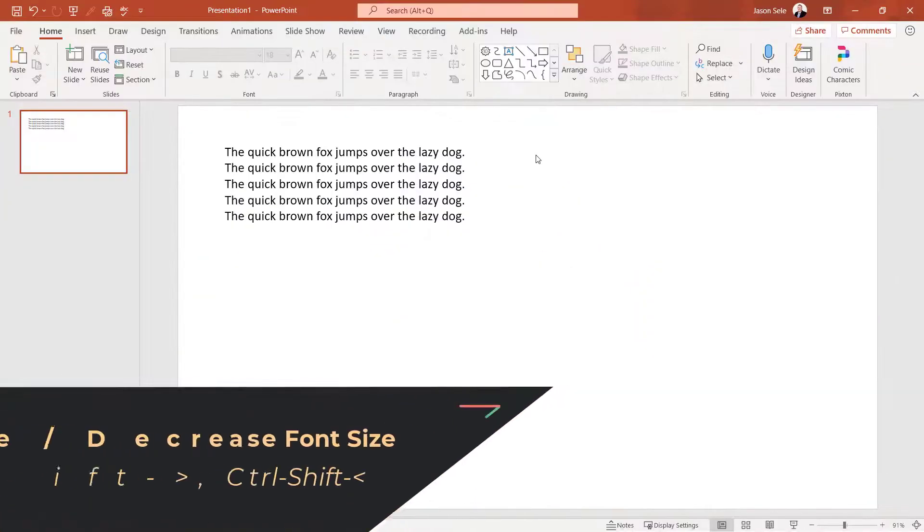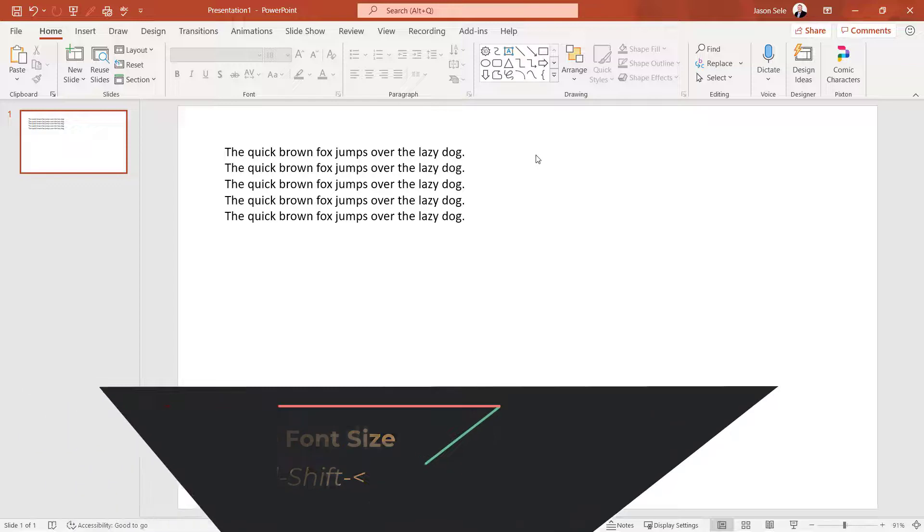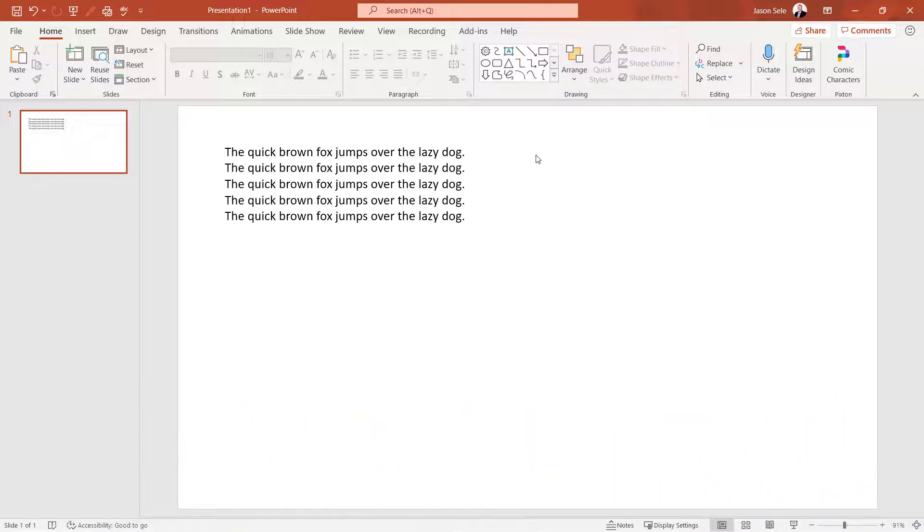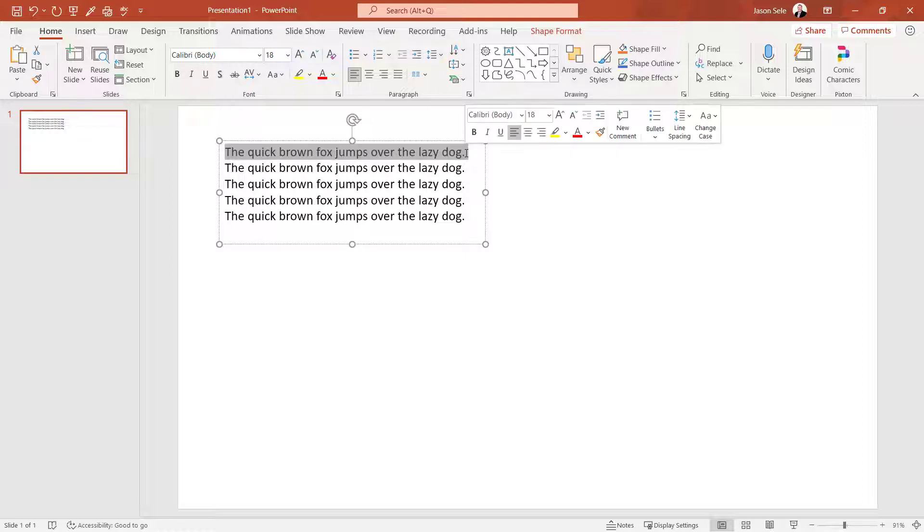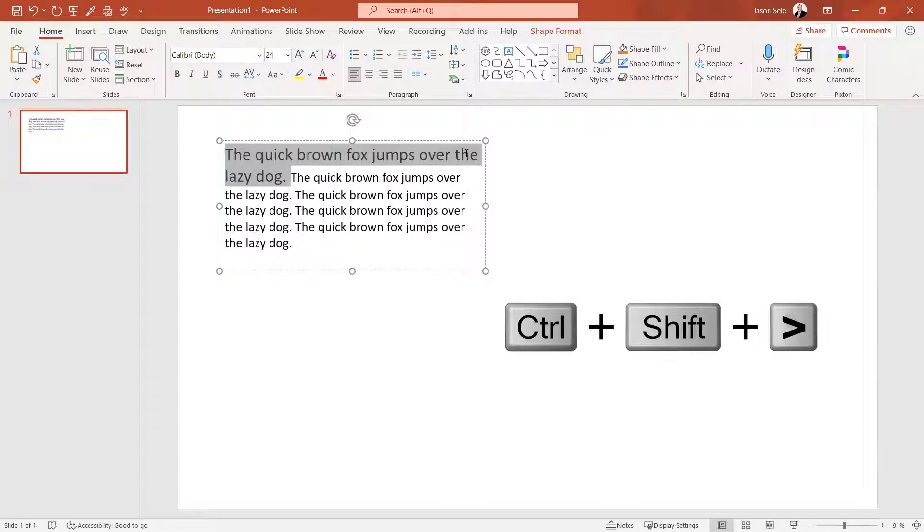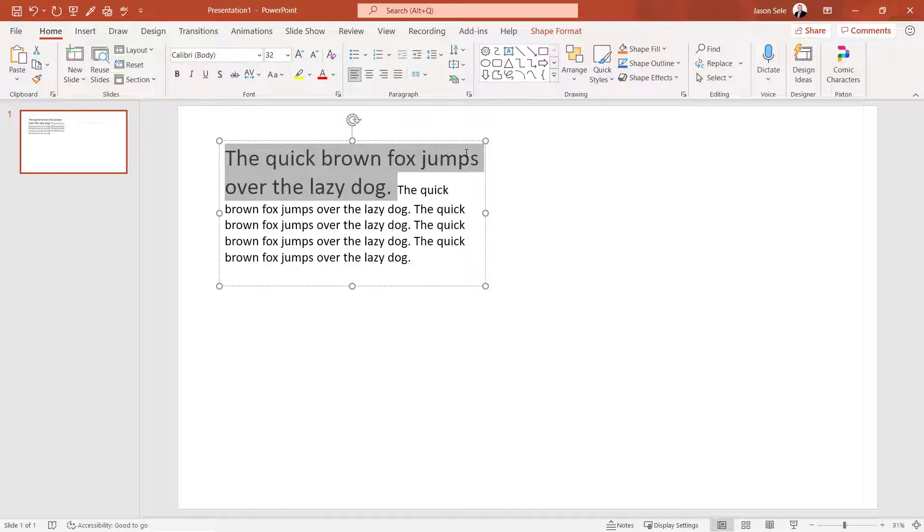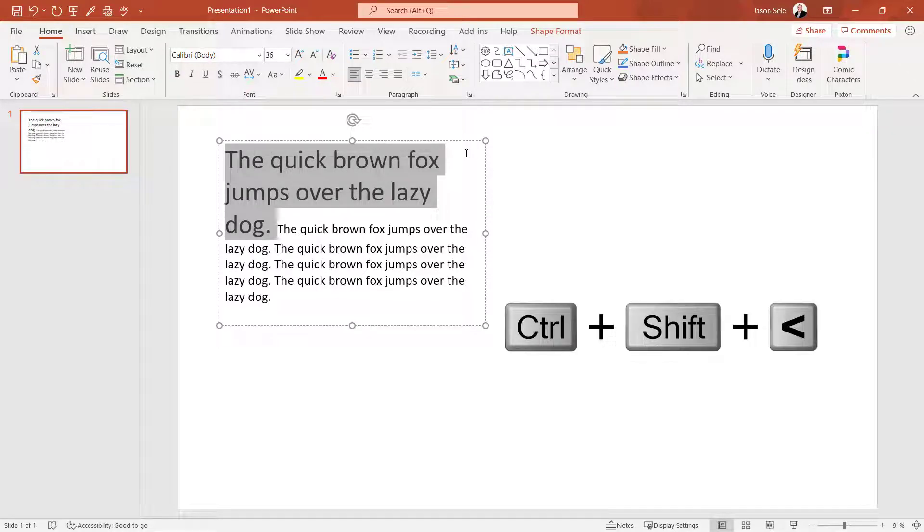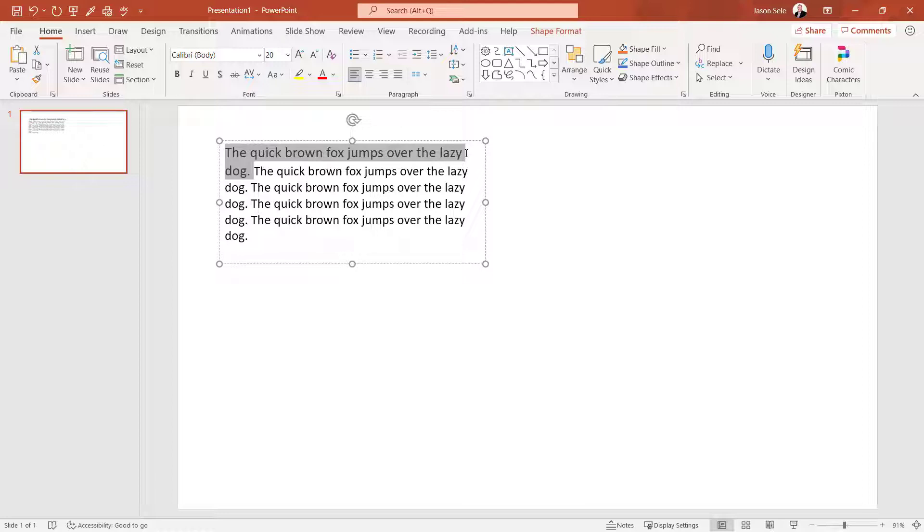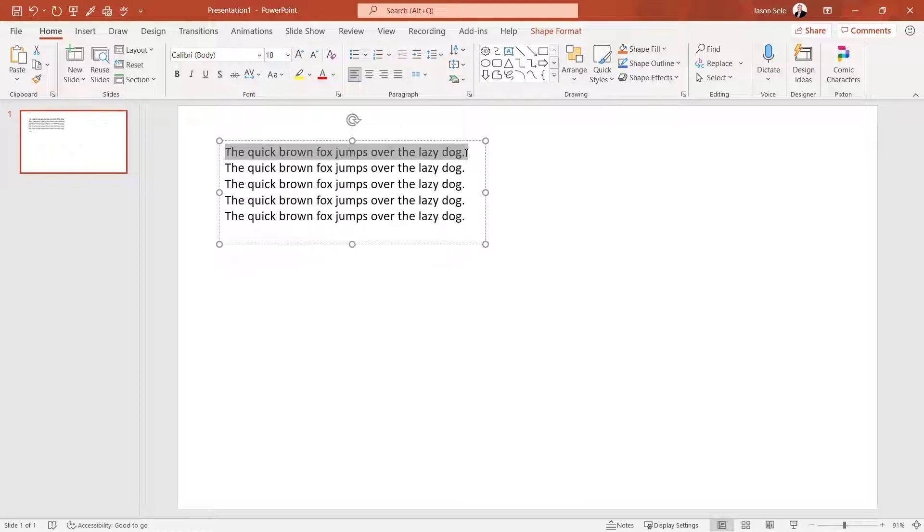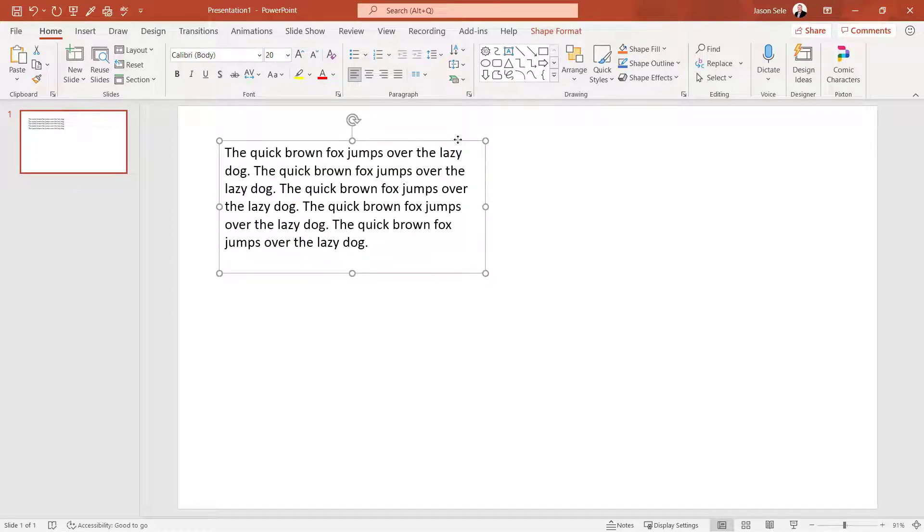Number 9. Increase or decrease font size. You can increase or decrease the font size of text. Just select the text that you want to change. Hit Control Shift greater than to increase the font size. Control Shift less than to decrease it. You can select an entire text box and do the same thing.